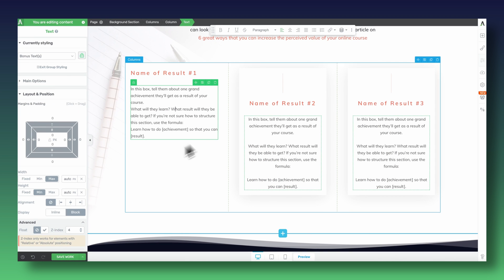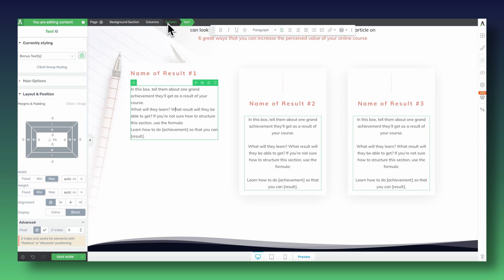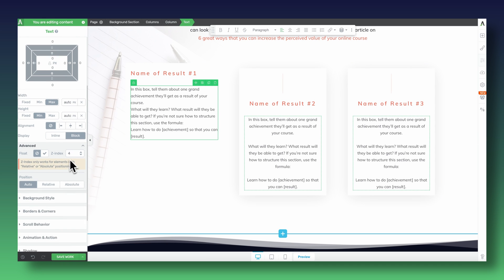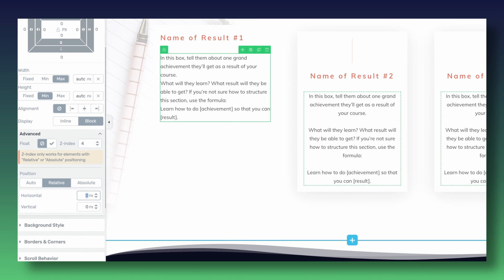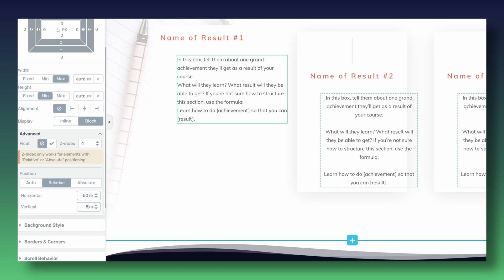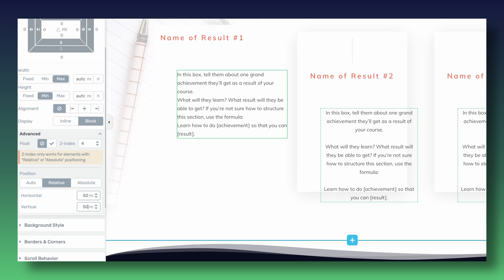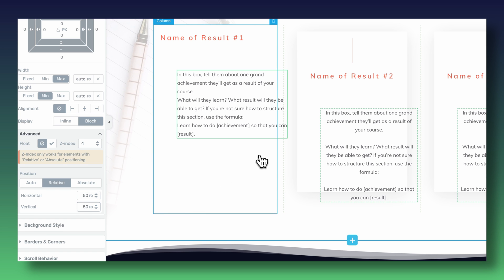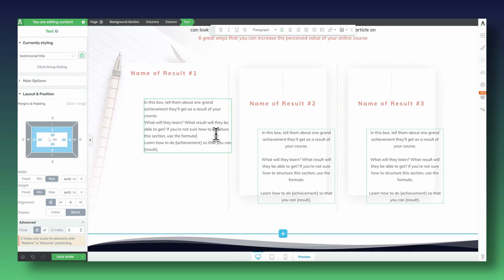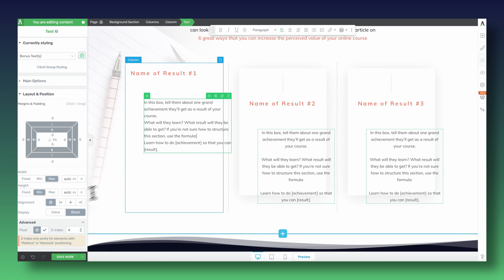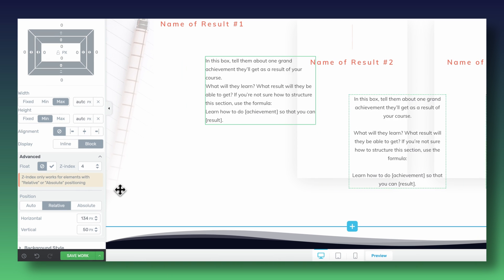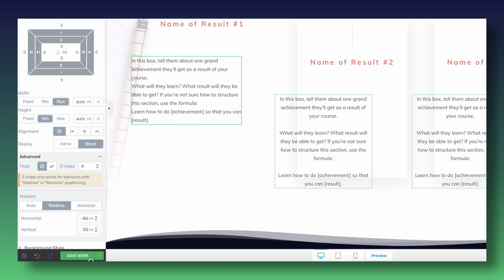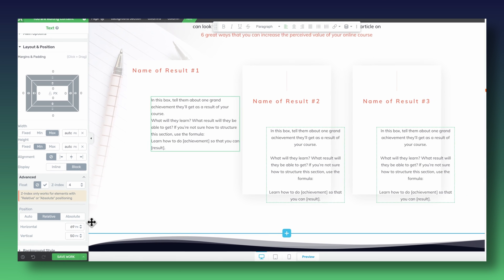By setting my text element to relative positioning, I can now adjust my vertical and horizontal values. If I were to leave these values at zero, my text element would just behave in an identical way as if it was static — it would just follow the default flow of our page. But I can also tell Thrive Architect that I want this text element to get pushed 50 pixels vertically and 50 pixels horizontally with regards to our parent container. And now all of a sudden, I have created freedom to move and position my element wherever I want on my page with regards to the column in which it sits — our parent container.